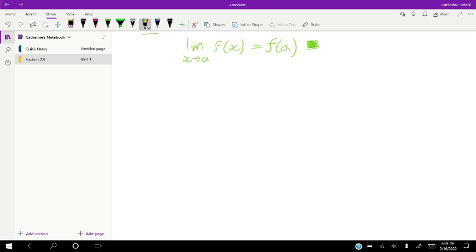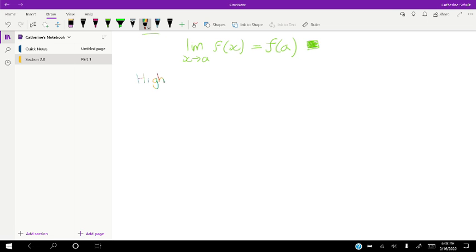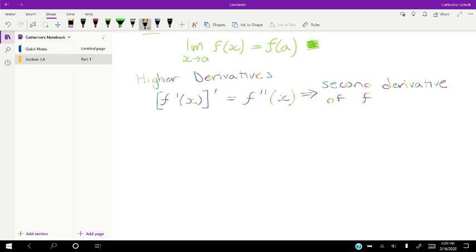Some final things in this section: we're going to look at higher derivatives. For instance, taking a derivative like f'(x) and then taking the derivative again. In that case we write two dashes and call it the second derivative of f — f double prime of x.